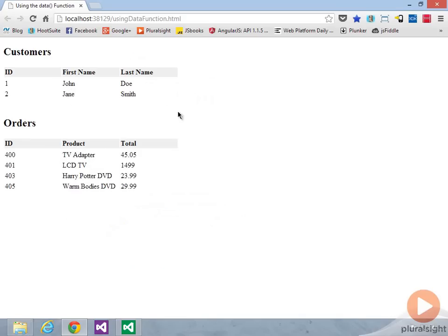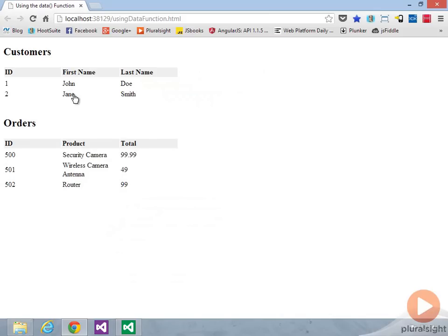So that's an example of when you have the data up front, take advantage of the jQuery data function to cache that on, in this case, the row. But like I said earlier, you could just as easily do this with a div as well. And that's an example of using the jQuery data function.